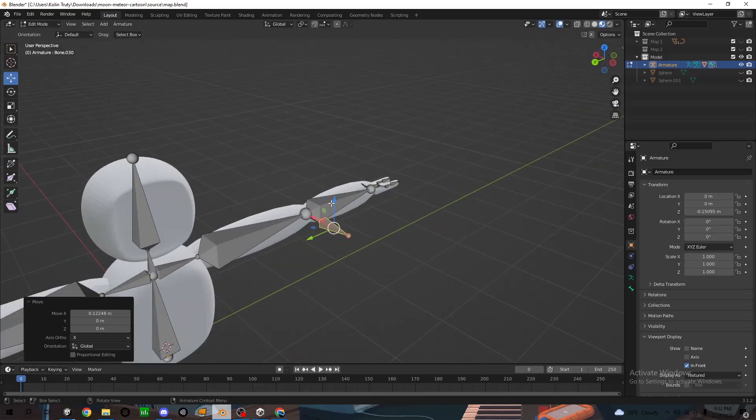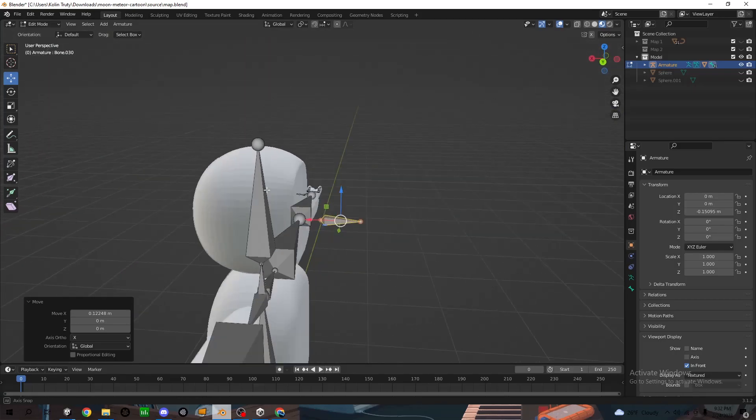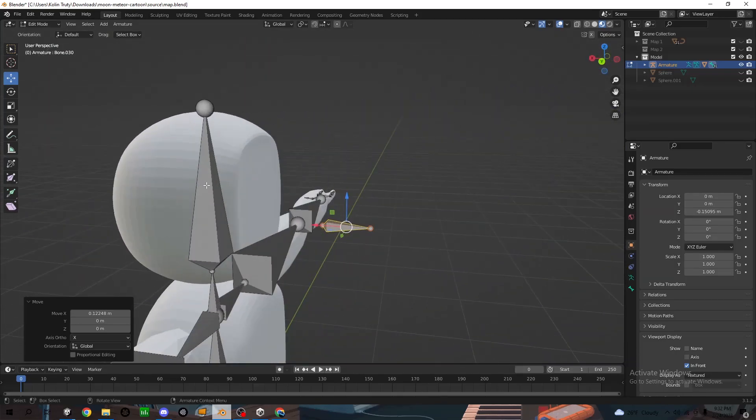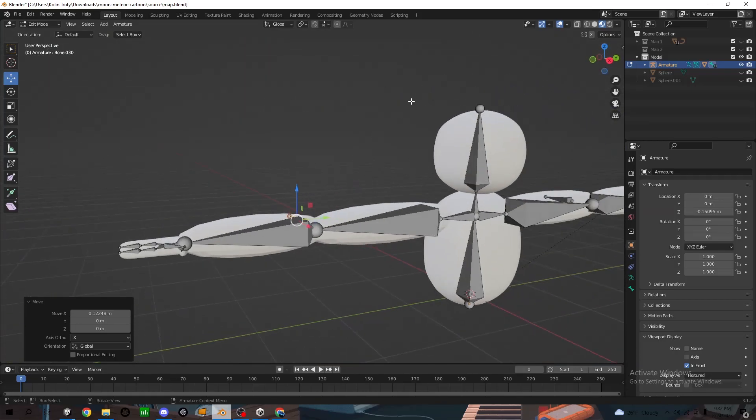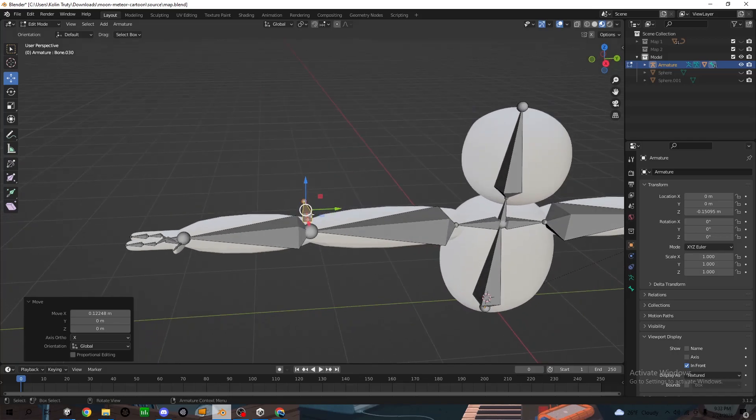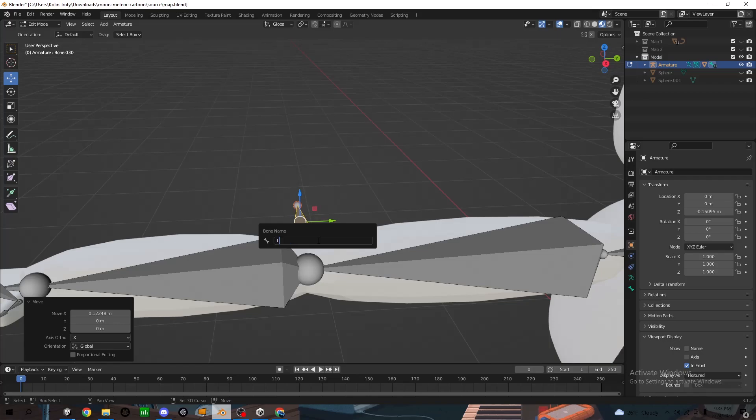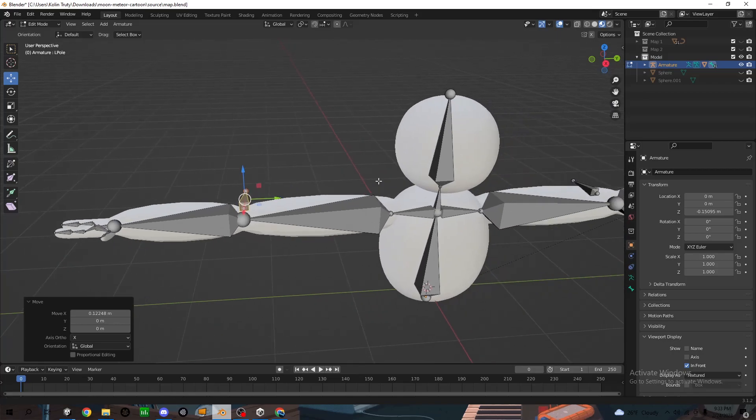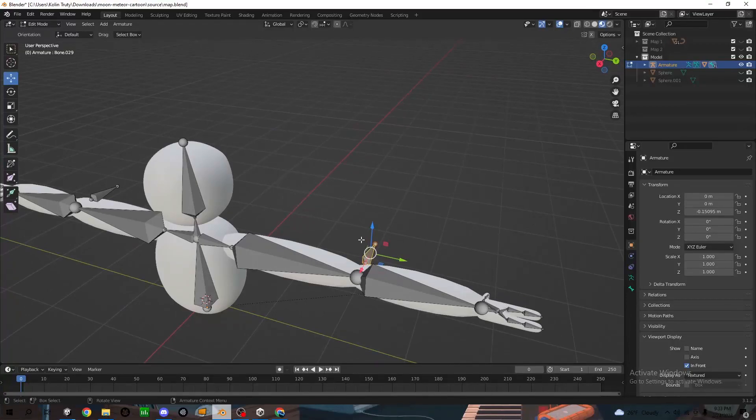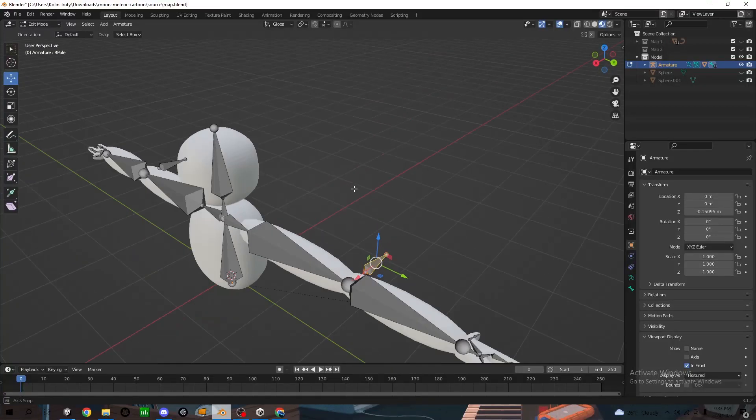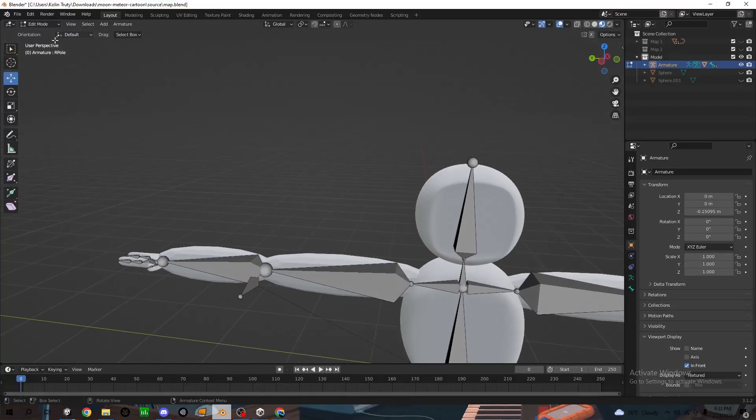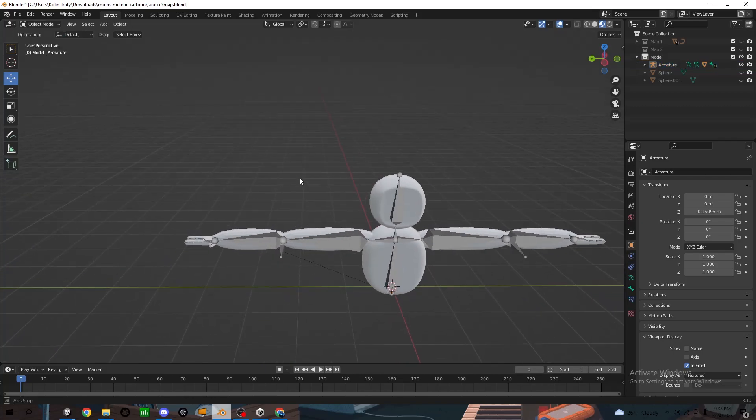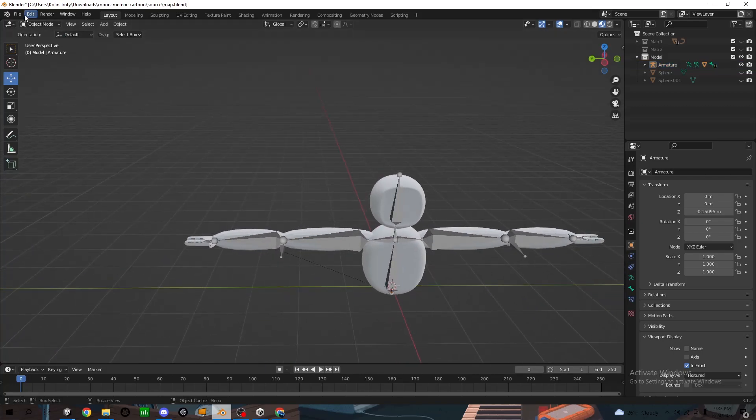Now this should be the left side. So if your head is facing this way, this should be the left side. Click F2, name this elbow pole. Go to the other side, click on this one. F2, elbow pole. So now should be good with that.